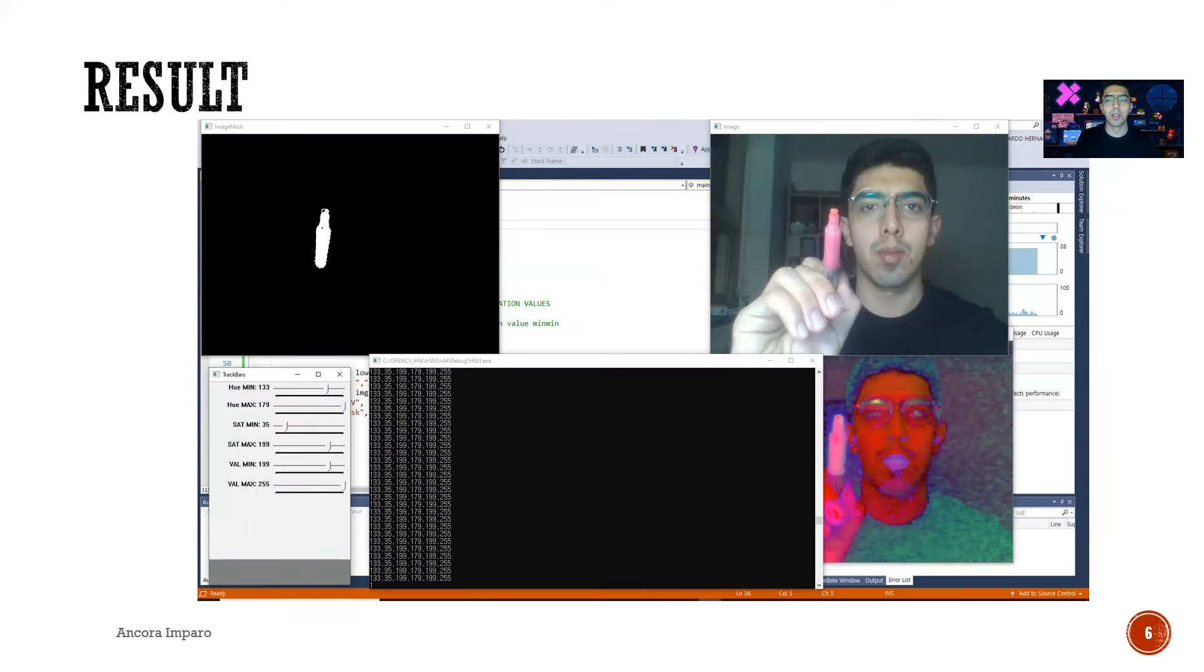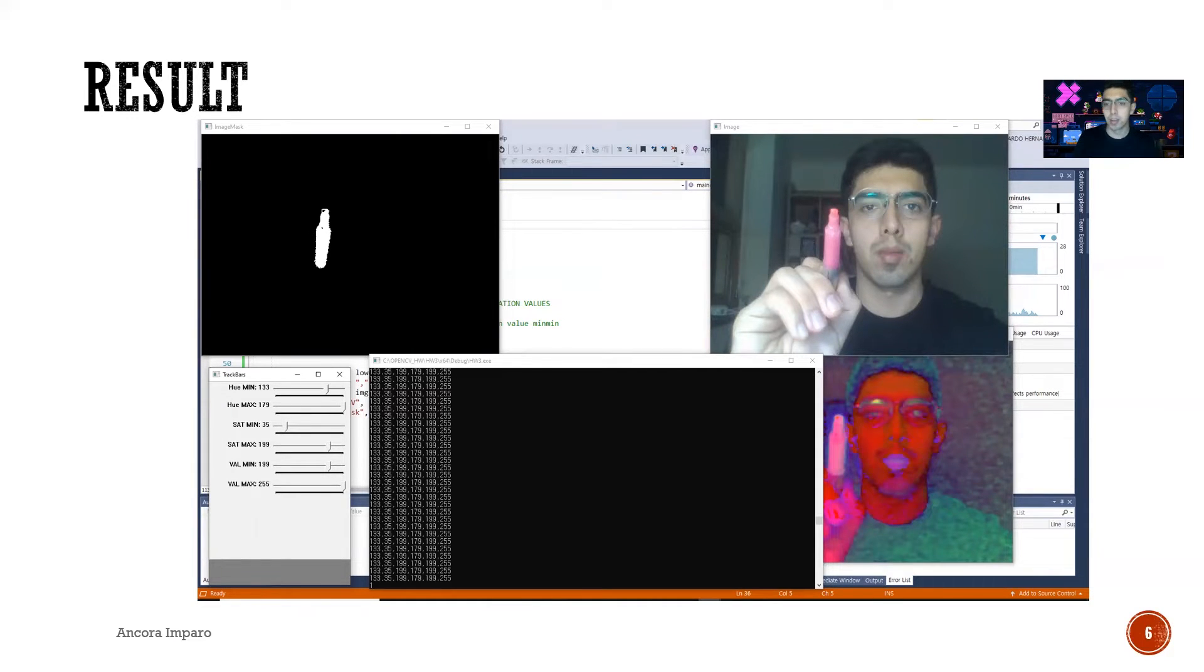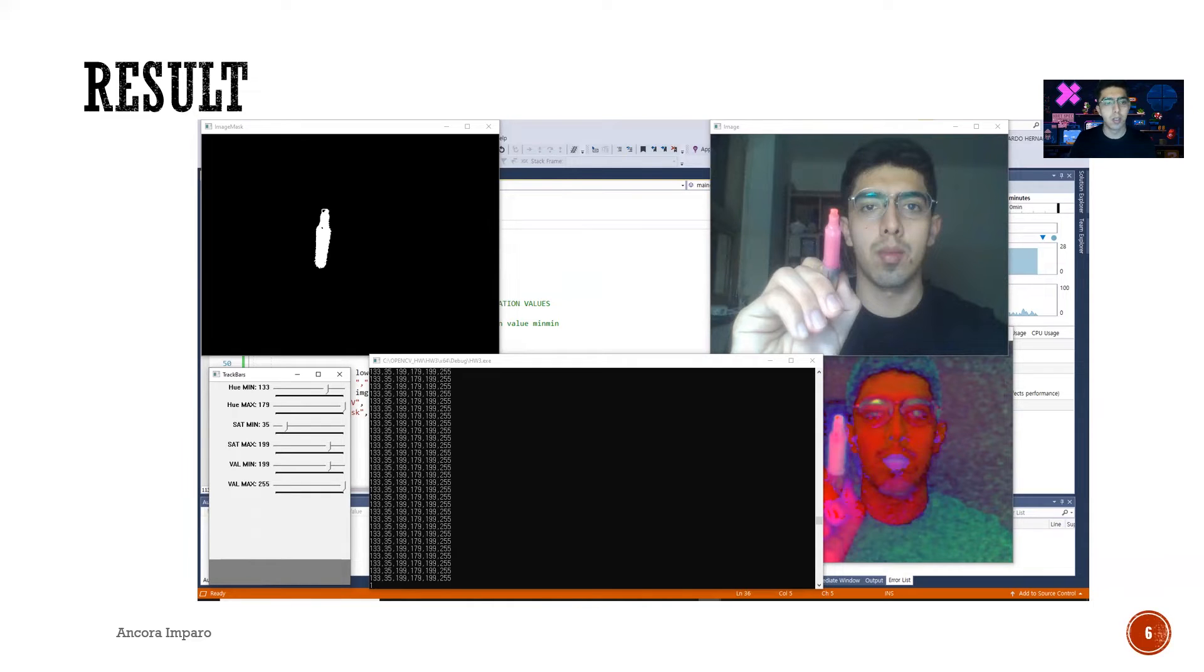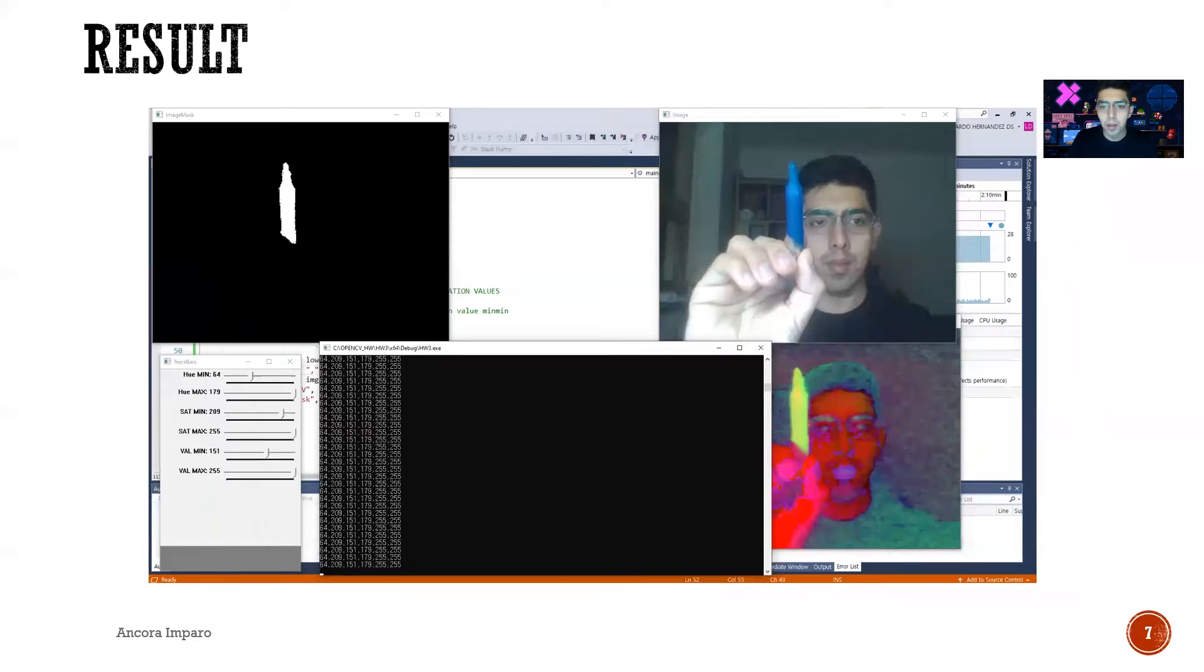So this is how it works—this is the track part, then we have the mask and the values from the mask. As you can see, we have the HSV image there with the normal image. This is how we detect the color of the object, in this case a pink color, and also we detect a blue color.